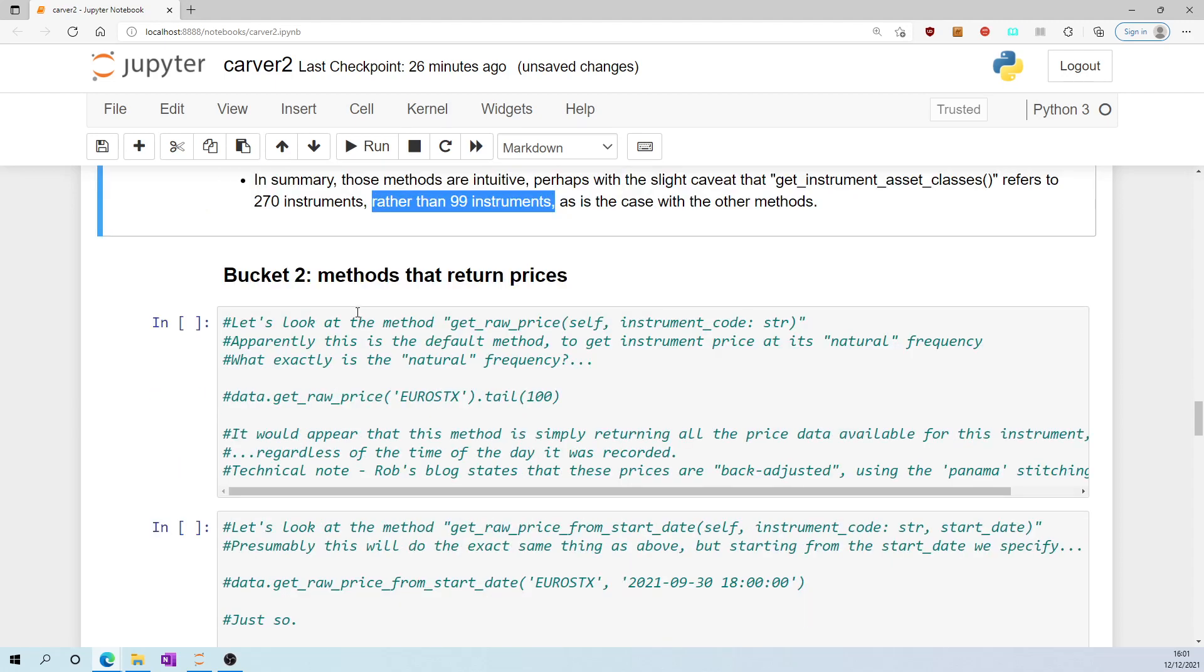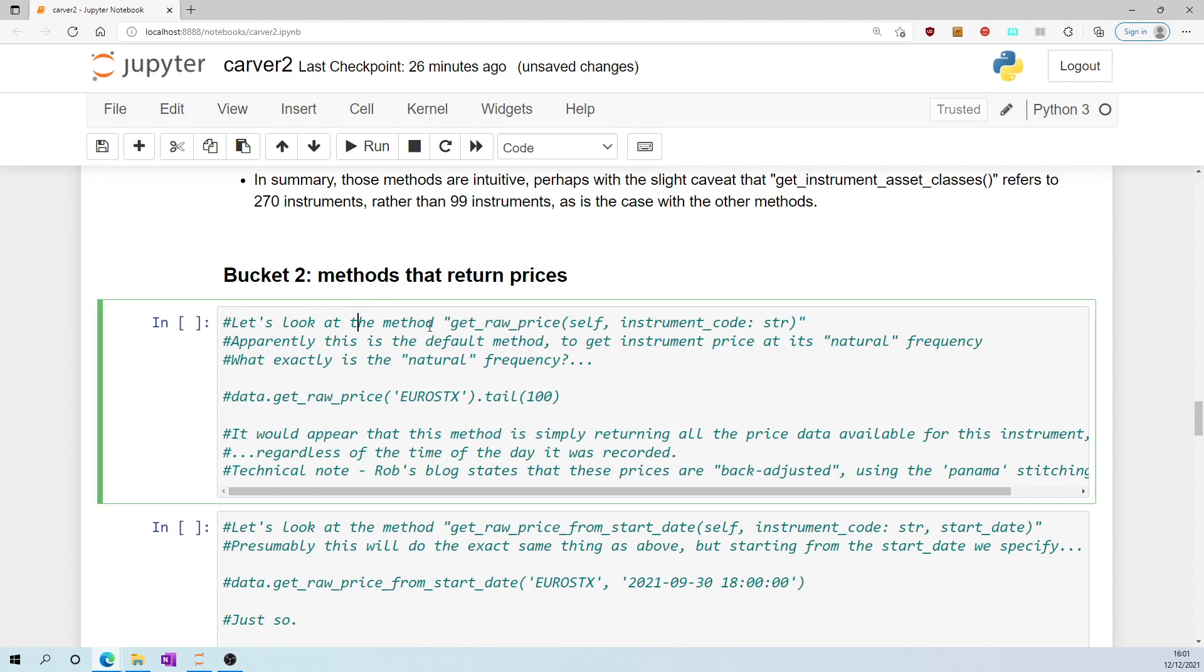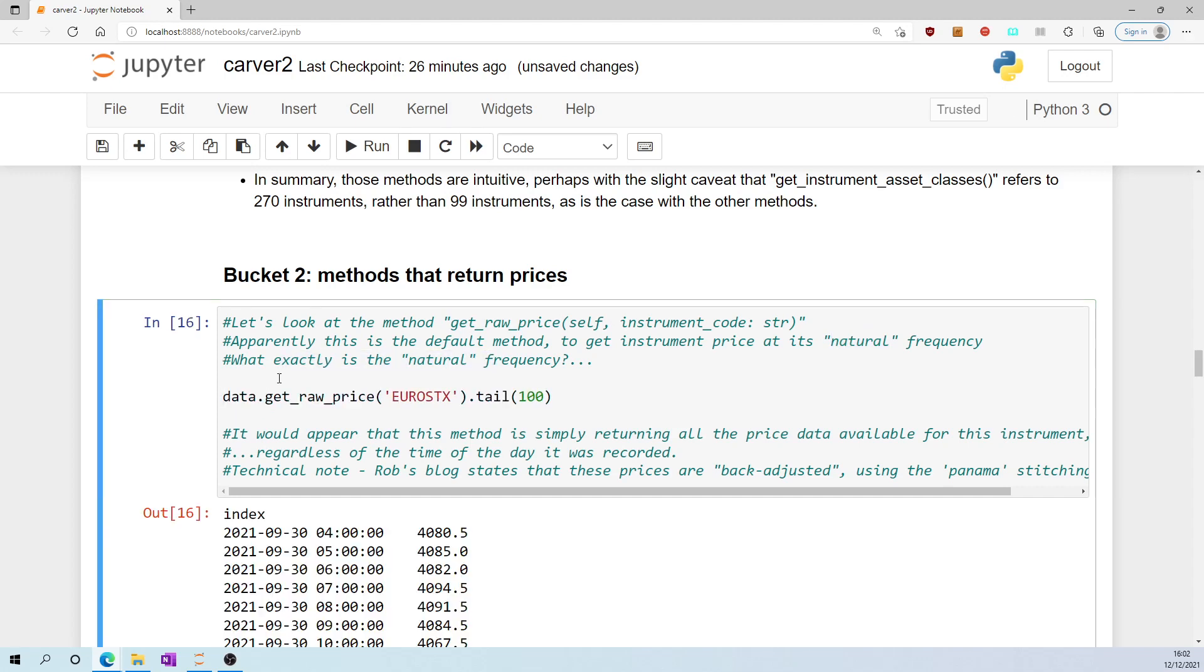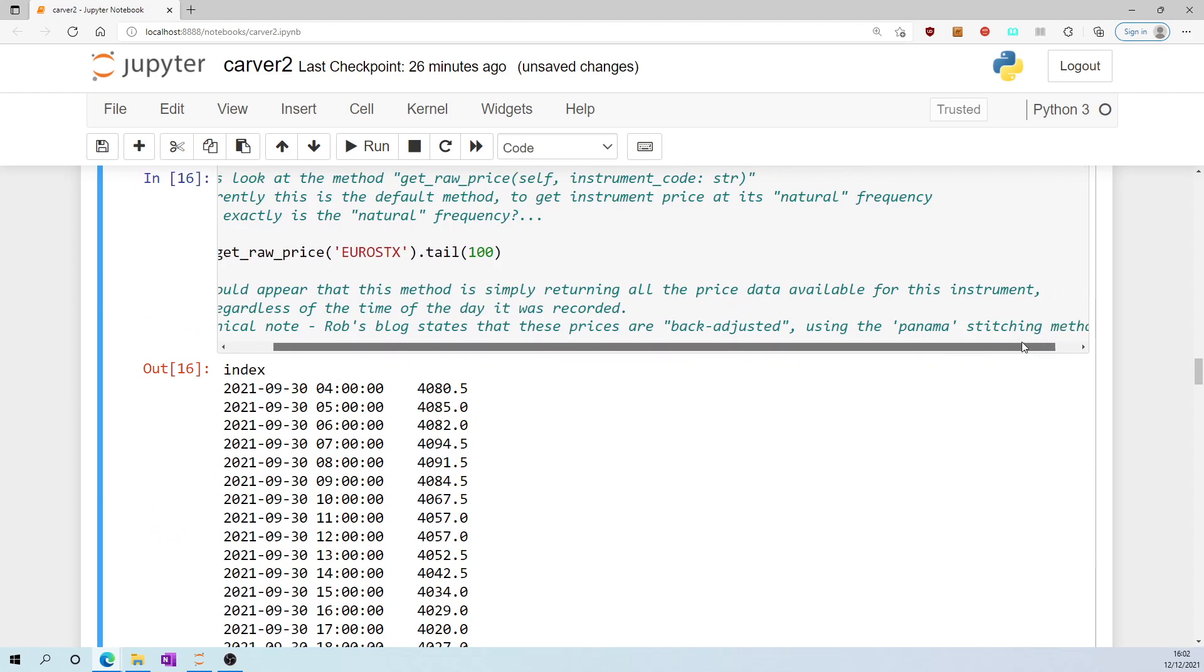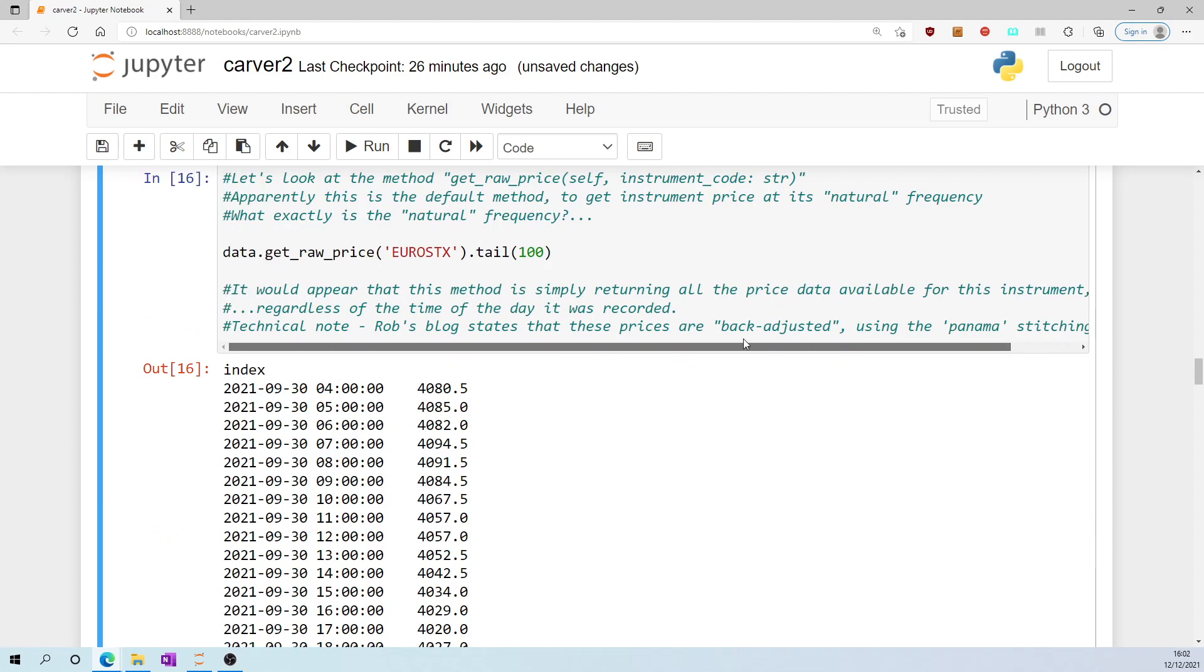Bucket number two, methods that return prices. Let's look at the method get_raw_price. Apparently this is the default method to get instrument price at its natural frequency. What exactly is the natural frequency? It would appear that this method is simply returning all the price data available for a given instrument, regardless of the time of day the price was recorded. So for eurostocks we have price data from the 30th of September at 4am, 5am, 6am, 7am, etc.